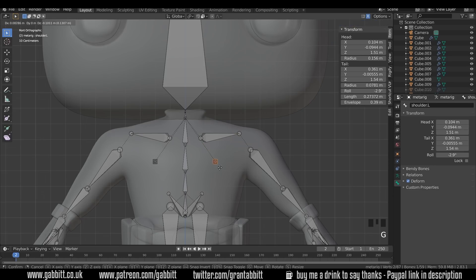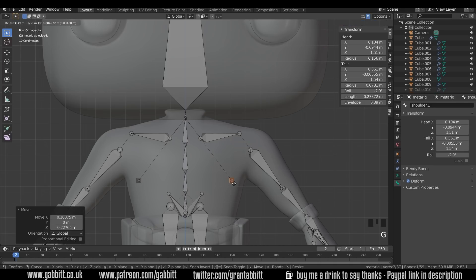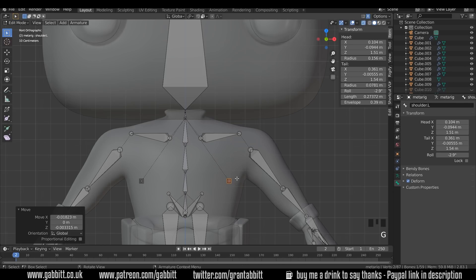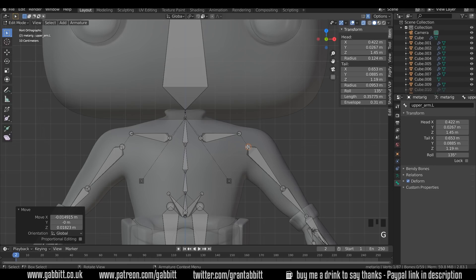Chest bones can be really helpful. If you move them down to here, you won't get too many problems with deformation in this area — it will know that this area needs to be with this bone and this area needs to be with that bone. You might want to bring the arm up just a touch to about there, thinking about where the shoulder should rotate.